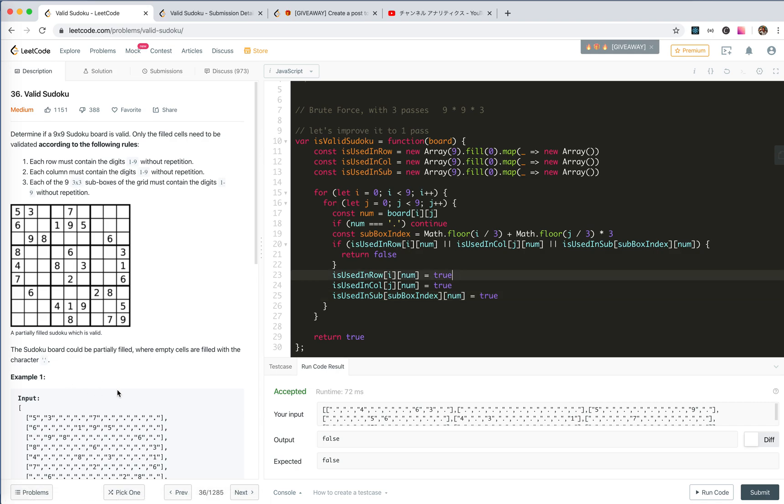This is all for this one. I just pay more attention when you do traversal. See you next time. Bye-bye.